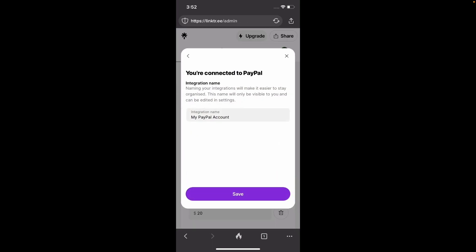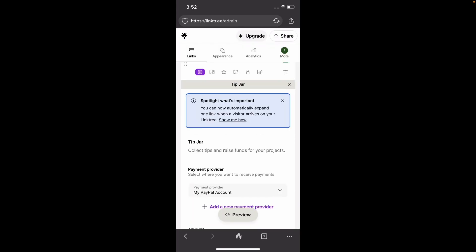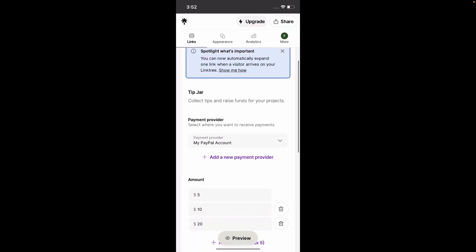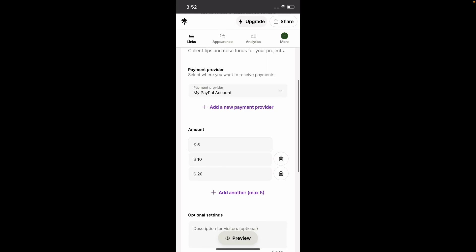So we can add a custom name, but I'm just going to leave it like that. My PayPal account. Hooray! So we've added the PayPal account.